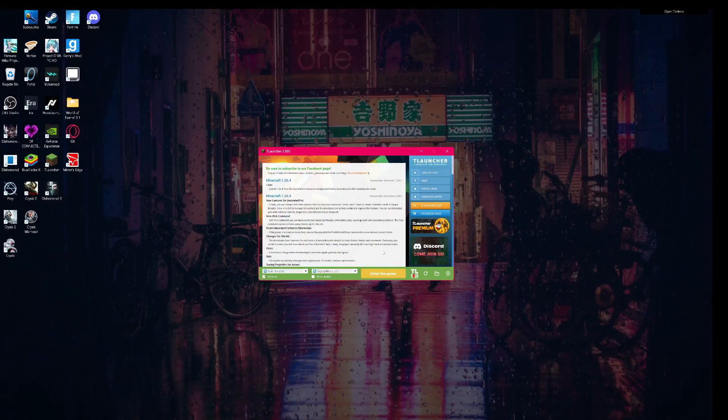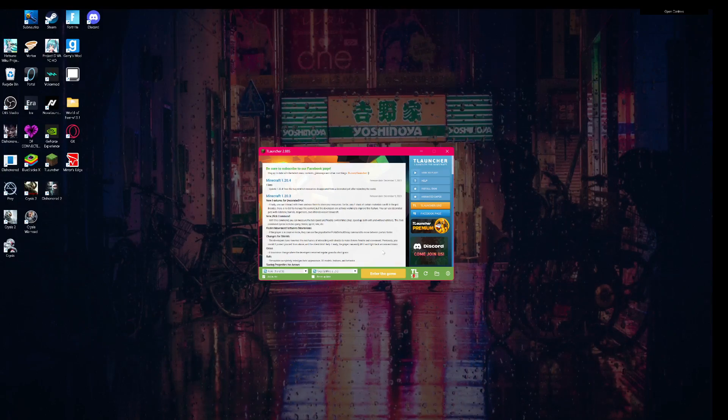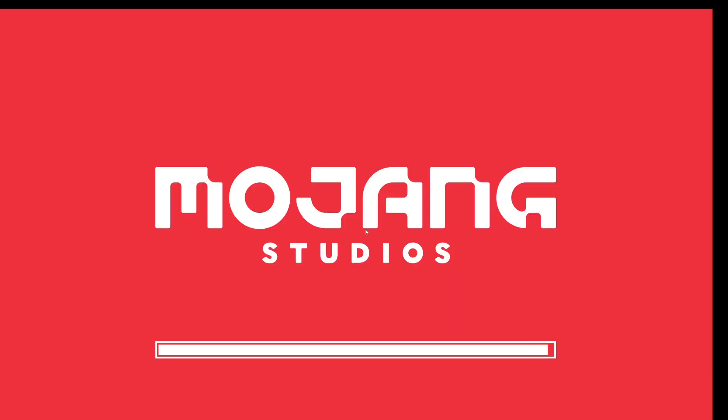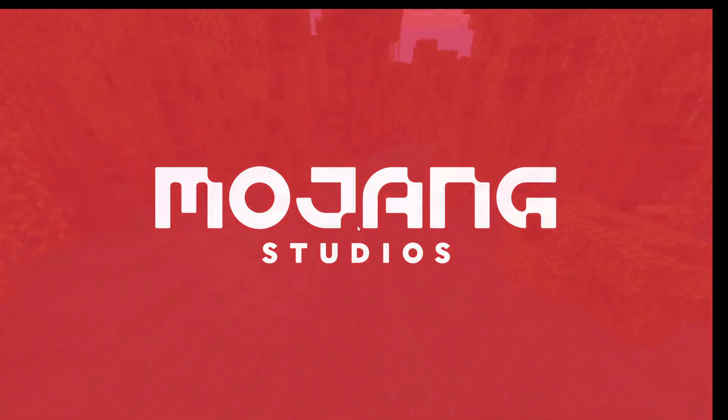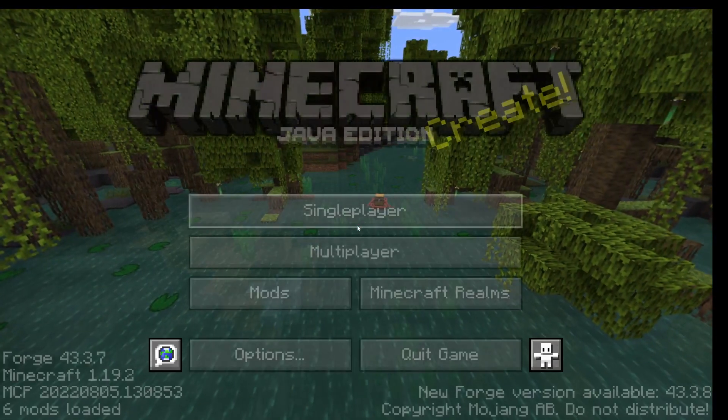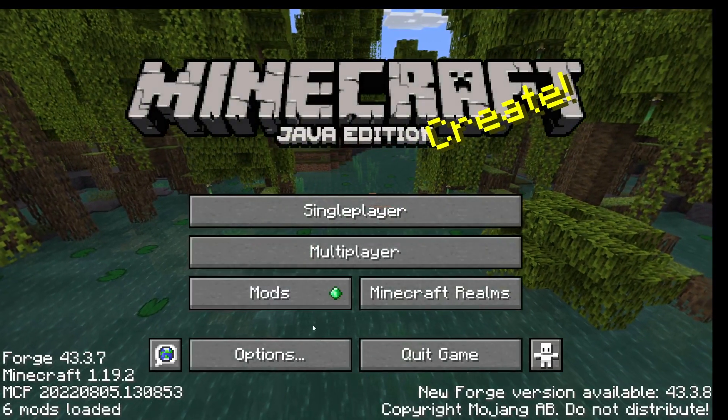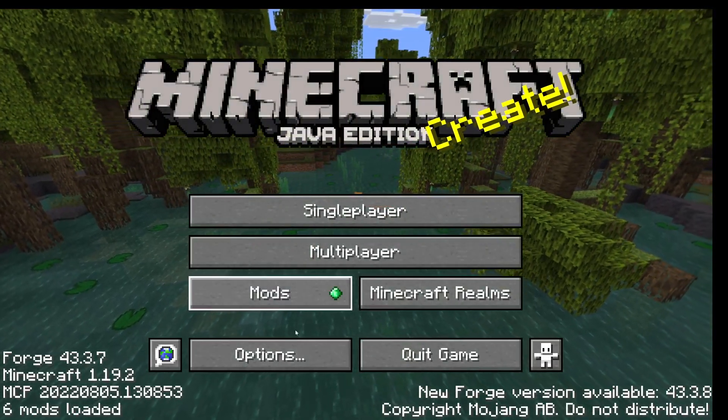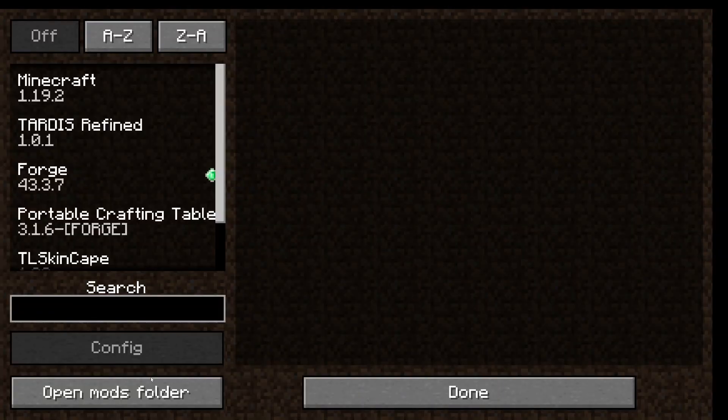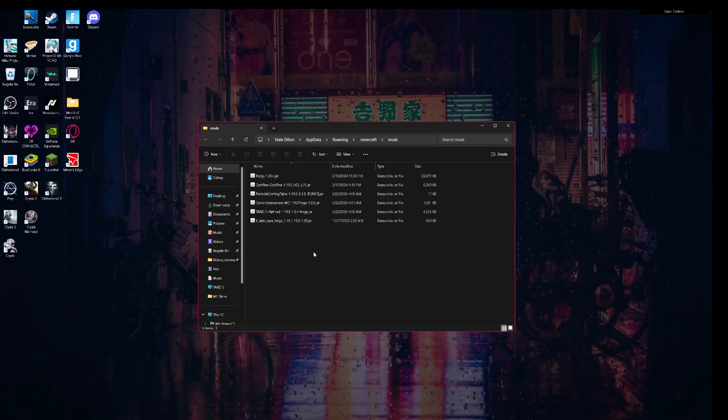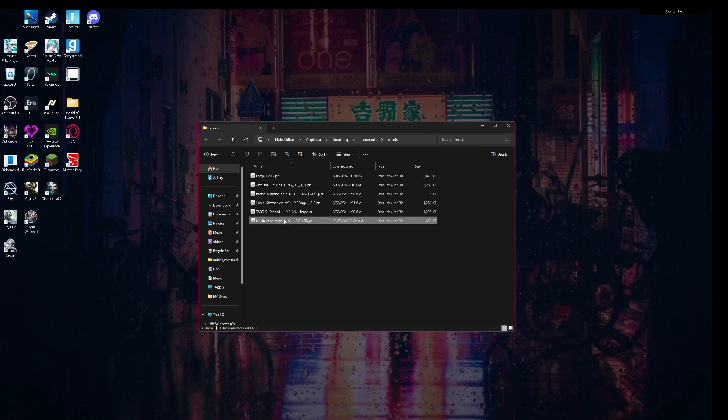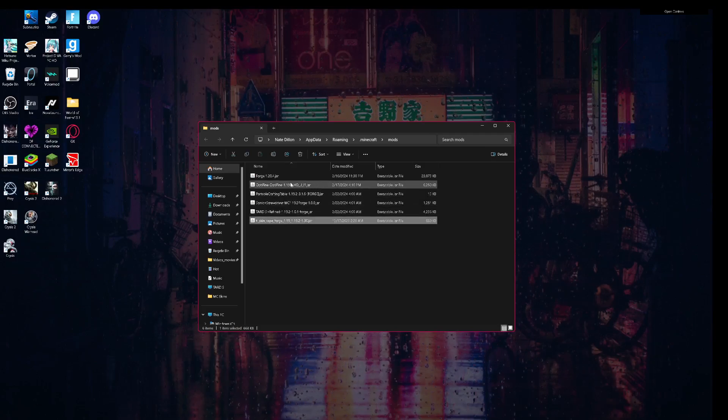Give it a minute to load, and once it loads in, here we go. You want to go to your mods folder, click open mods folder. As you can see I already have mods. By default you'll have this mod.